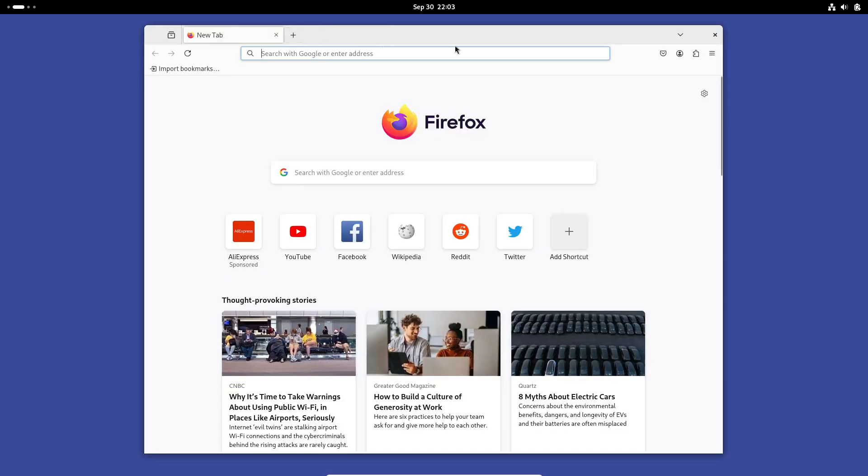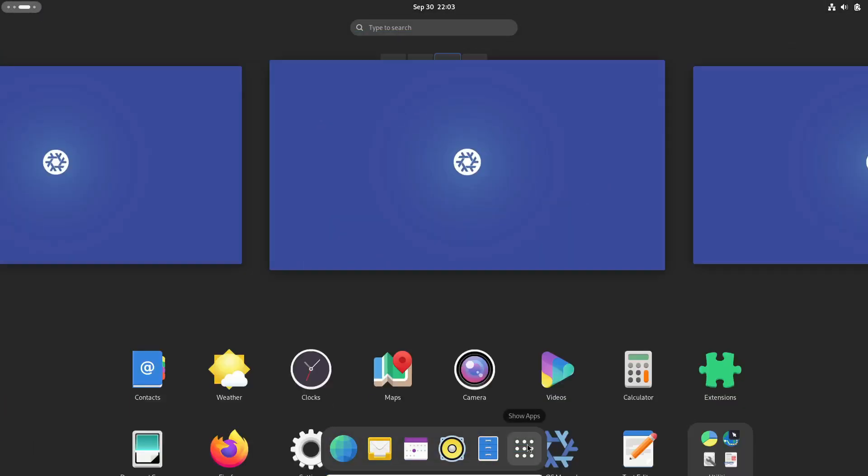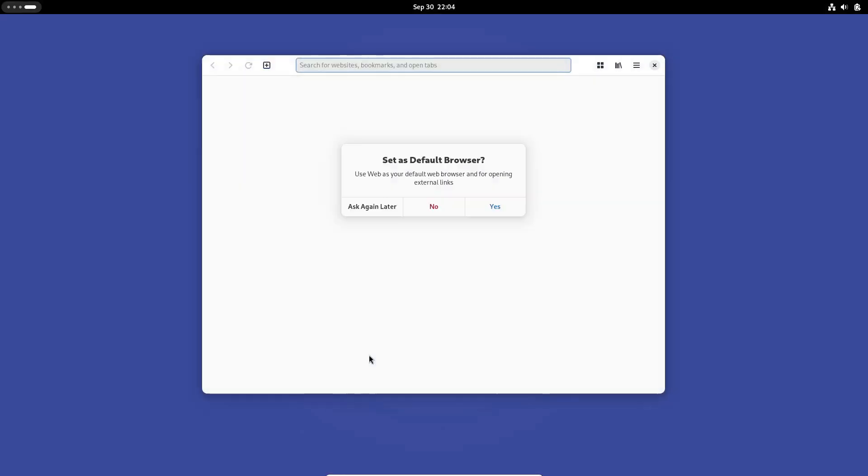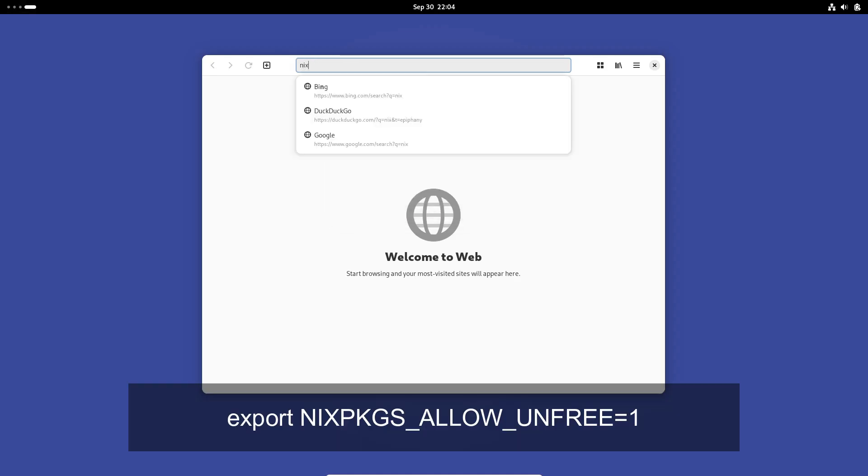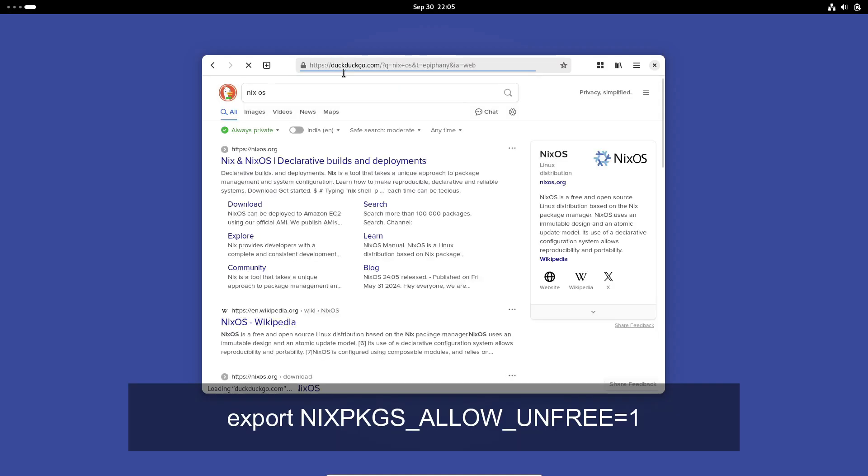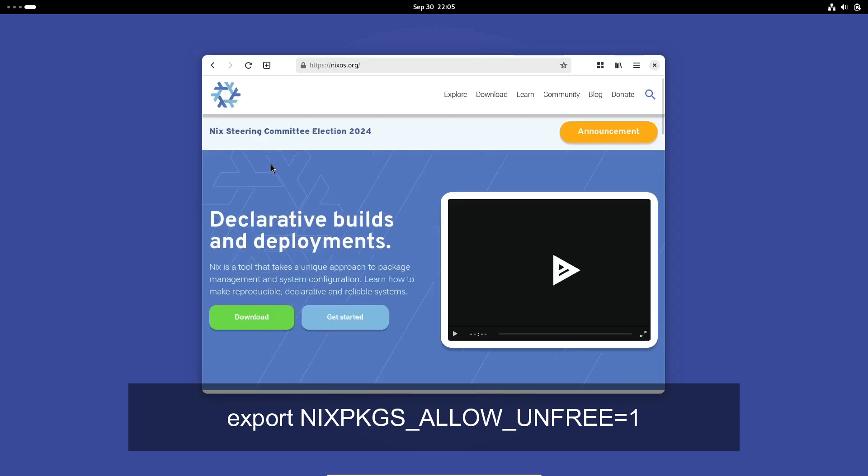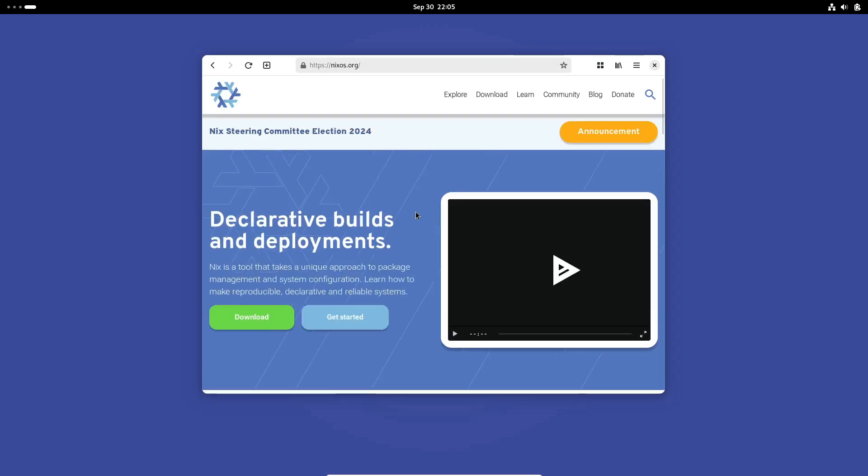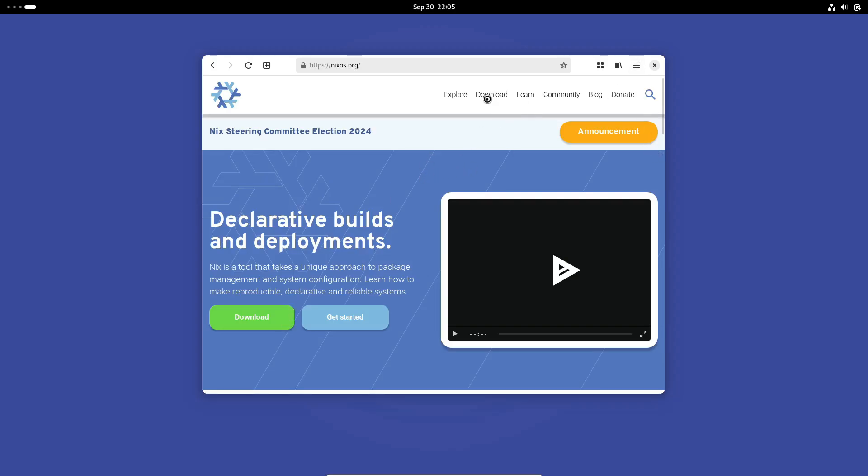So what do you do? Well, you have a couple of options. You can temporarily allow non-free packages by setting an environment variable with export NIXPKGS_ALLOW_UNFREE=1. Or if you want to make it permanent, you'll need to modify the configuration.nix file to include nixpkgs.config.allowUnfree = true;